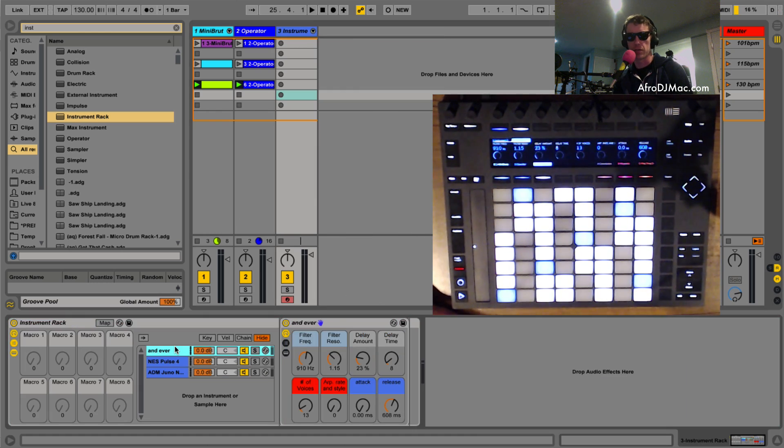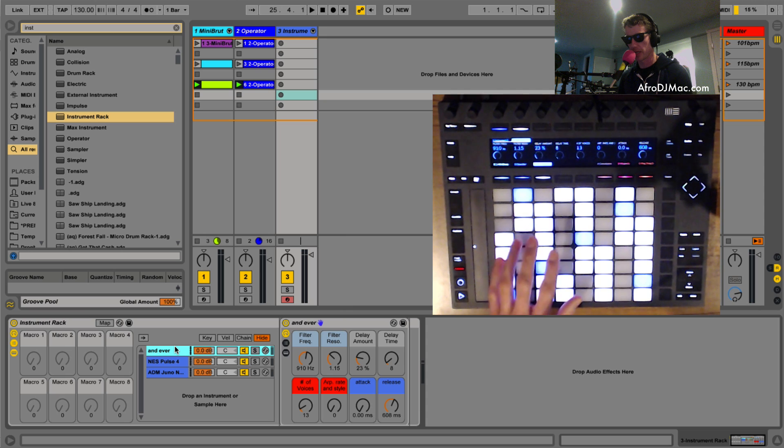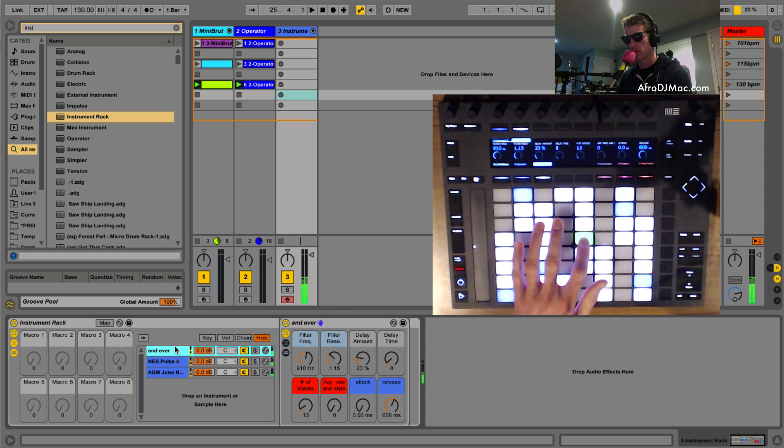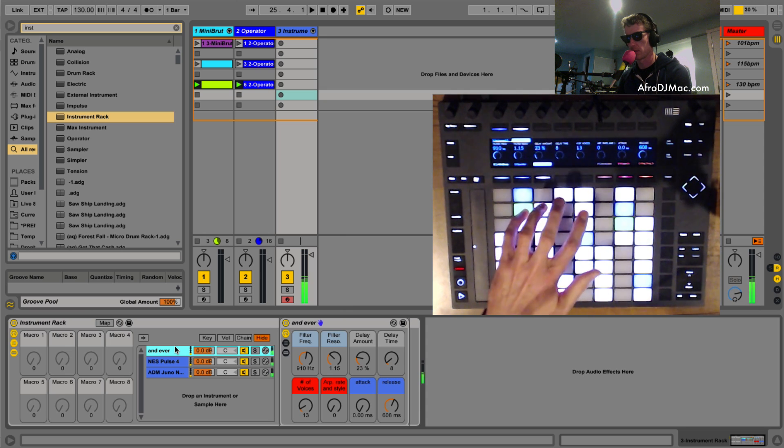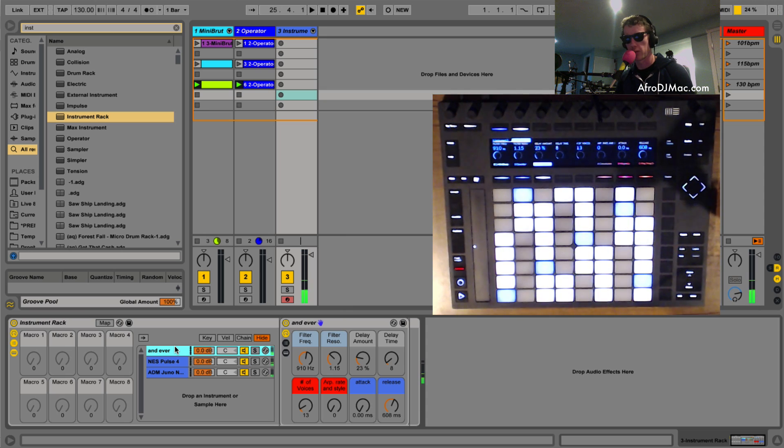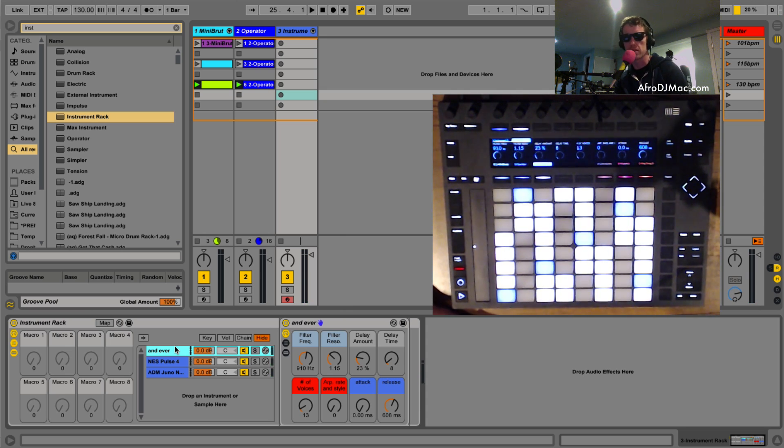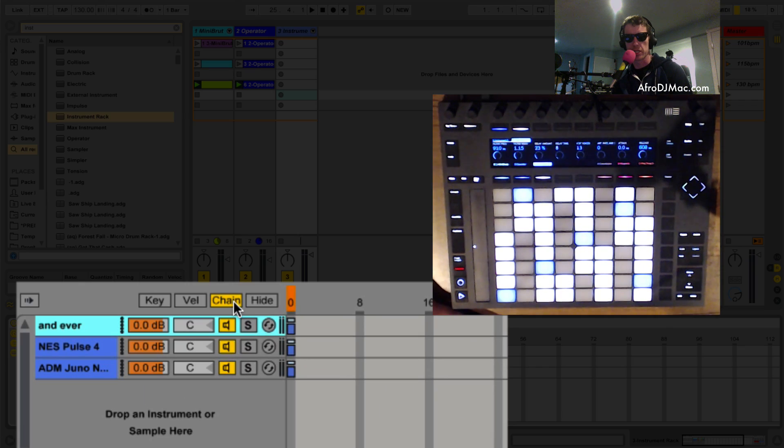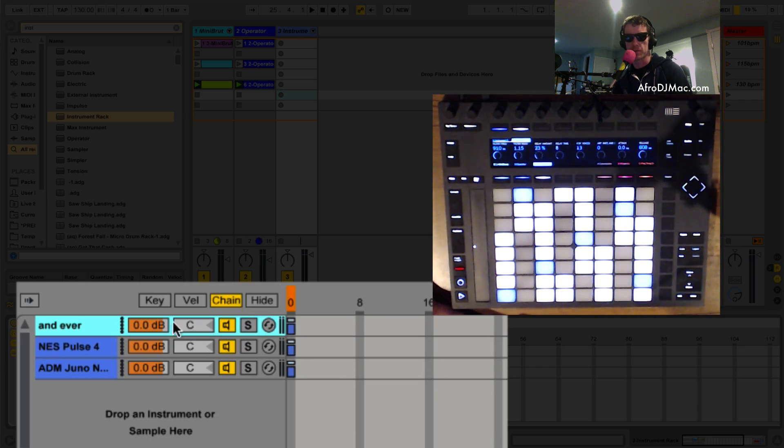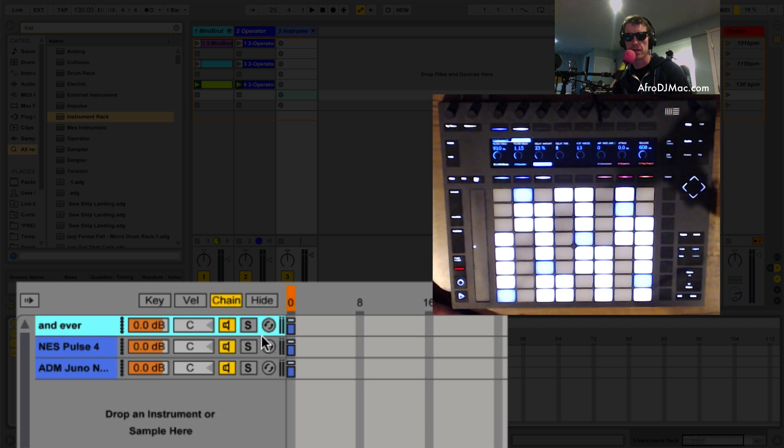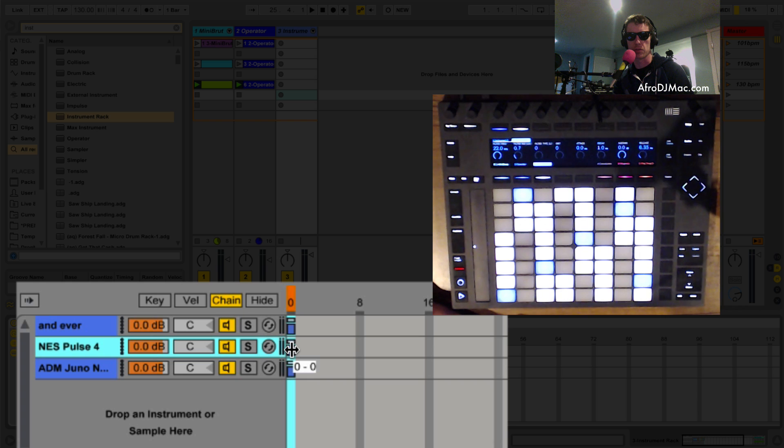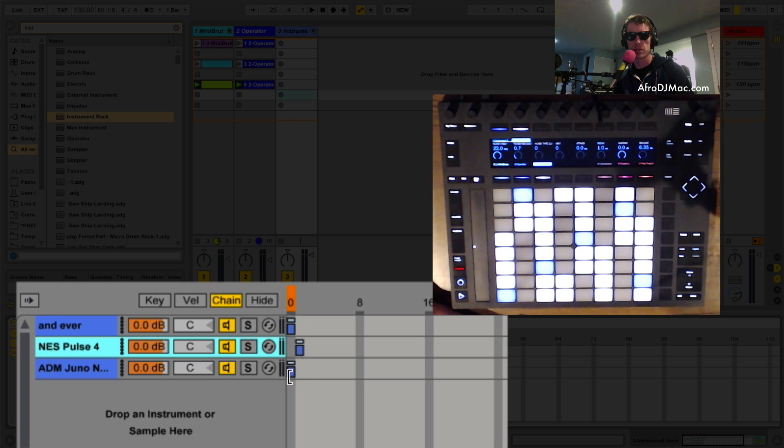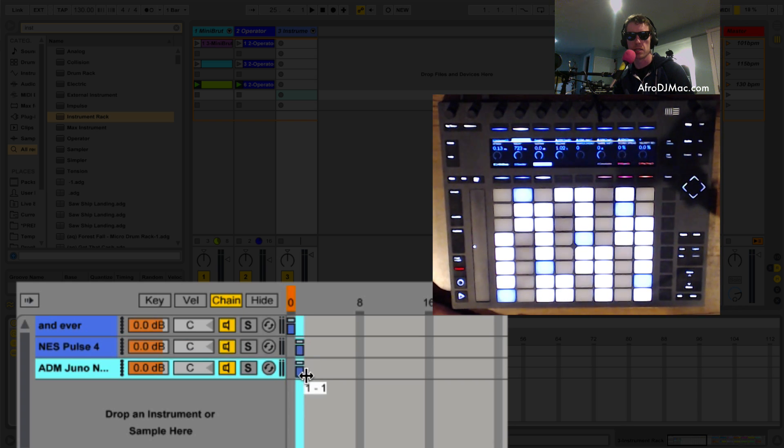I've got three synths so if I play this now I hear them all at once, kind of cool sound but that's not what we're going for. What I'm gonna do is I'm gonna open up our chain selector and our chain selector allows us to put different sounds on different chains and that's what I'm looking for. So I'm gonna leave the first one on zero, set the second one to one and the second one to two.